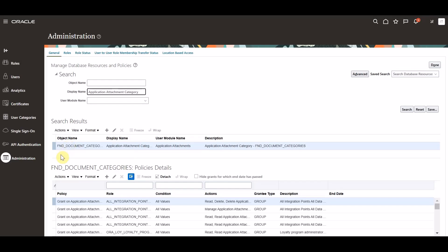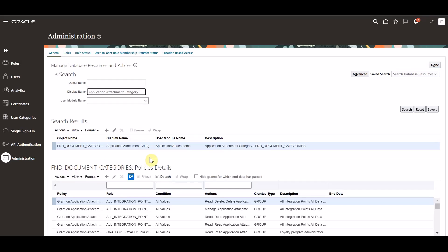The category appears in the search results with an object name of FND document categories. The existing data security policies defined for the selected database resource appear in the policies details region. In the search results region for the selected database resource, select edit from the actions menu.